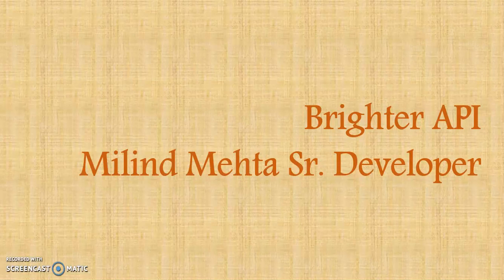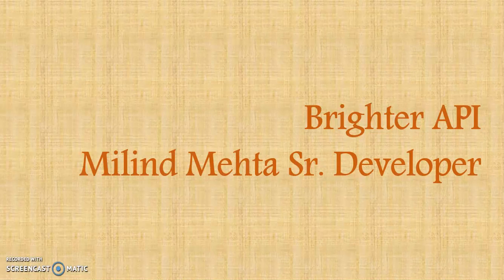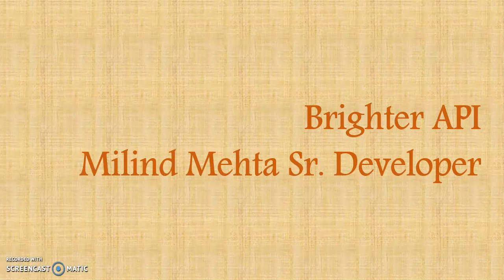Hello, welcome to Brighter API. I am Milind Mehta. In this tutorial, we are going to start a new section with HackerRank challenges which is the data structure.